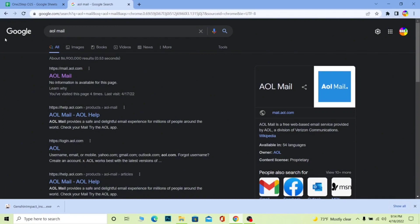Gmail works under Google, Yahoo works under Yahoo, and AOL mail works under Verizon Communications — so you need to know the difference. All of them provide the same service, but they are owned by different companies. So let me show you guys how you can log in to your AOL mail account.